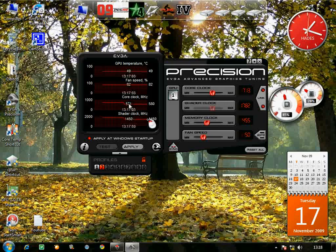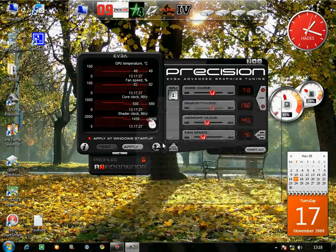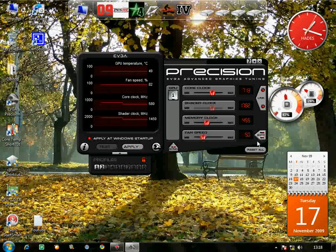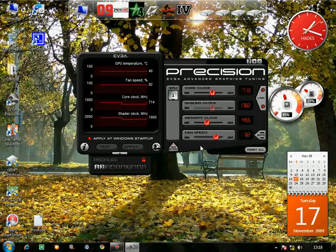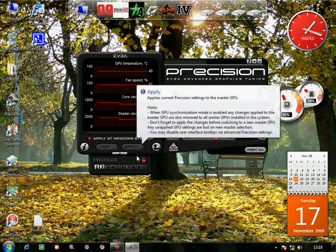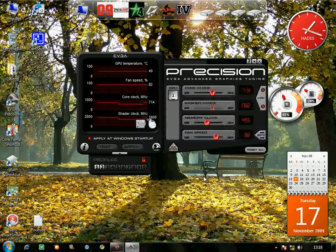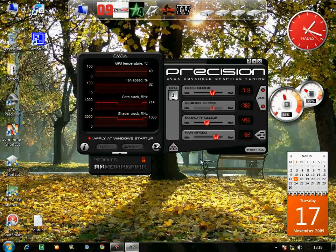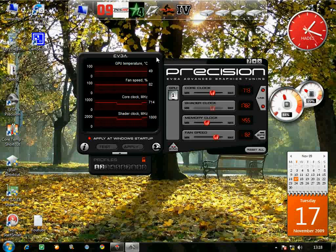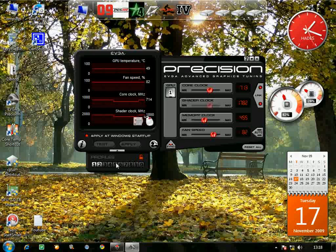For fan speed, mine is set to 82%. Click Apply. I didn't use the fan speed control inside EVGA Precision because even after increasing and clicking Apply it didn't seem to apply properly. RivaTuner is better for fan speed controlling, and EVGA Precision is awesome for overclocking.